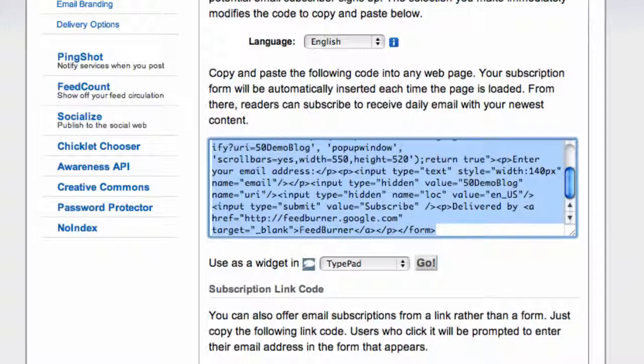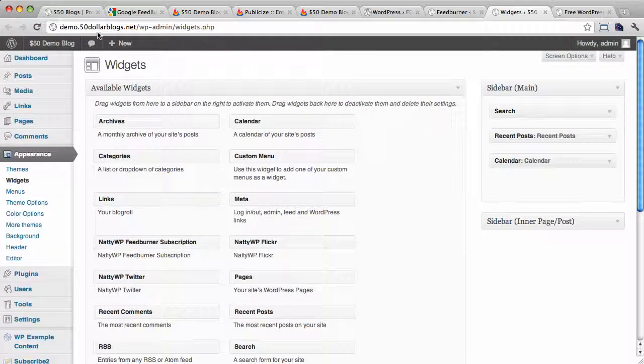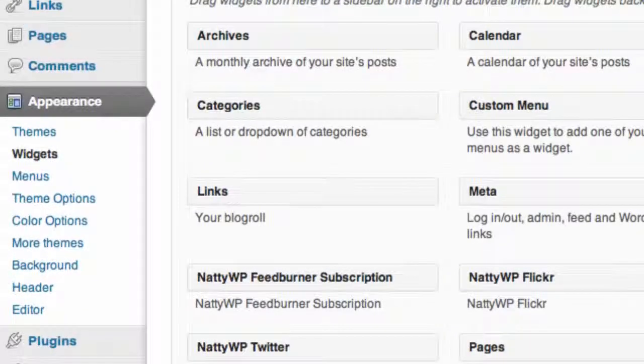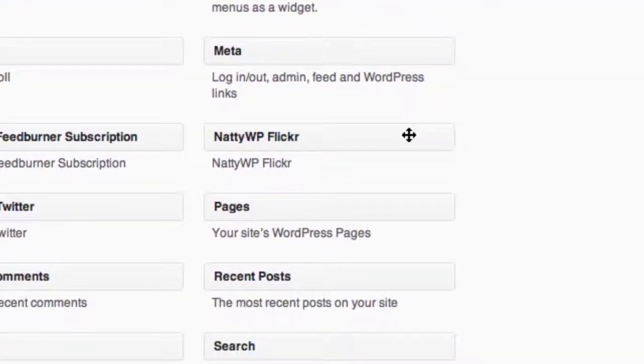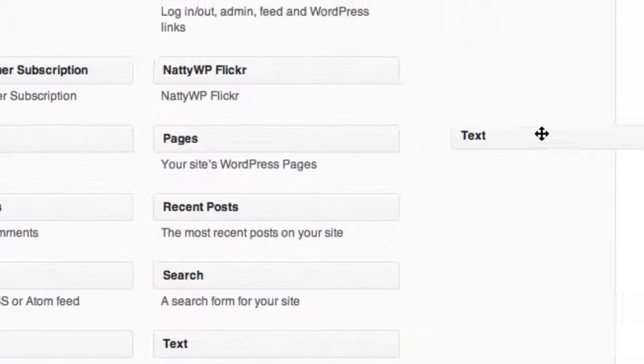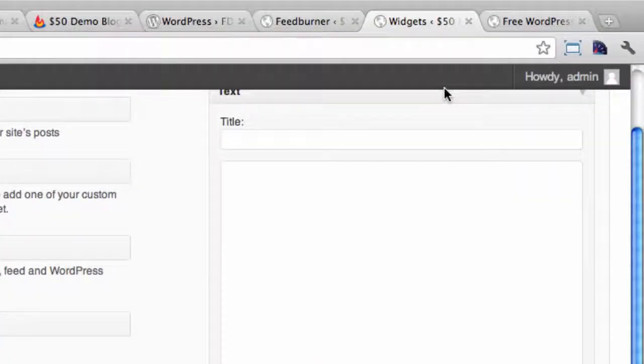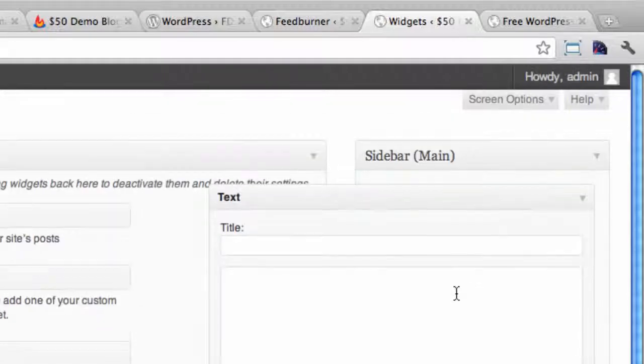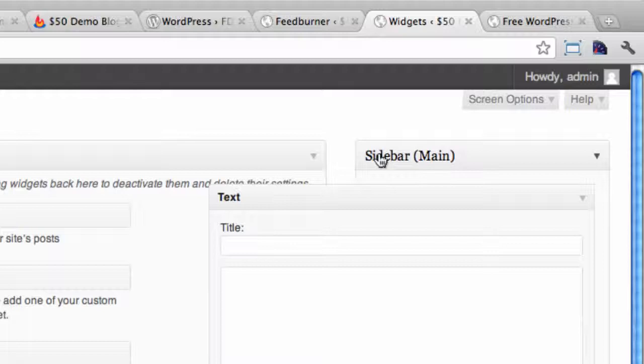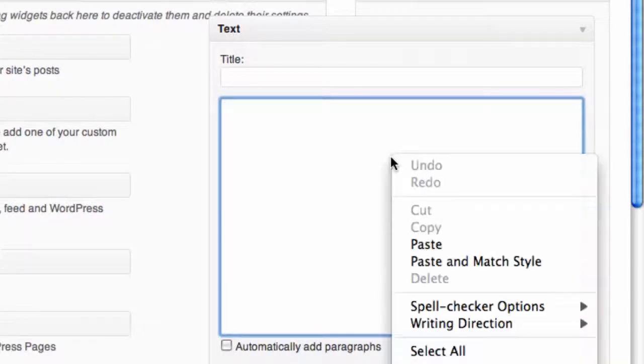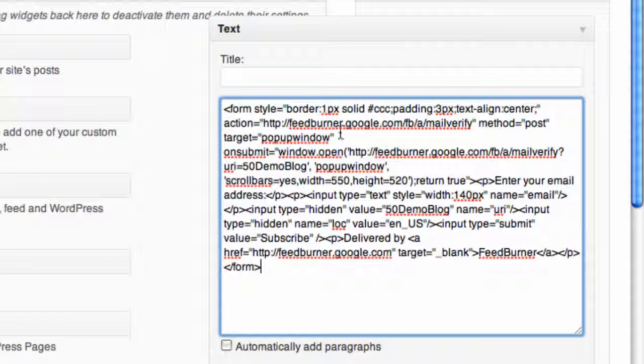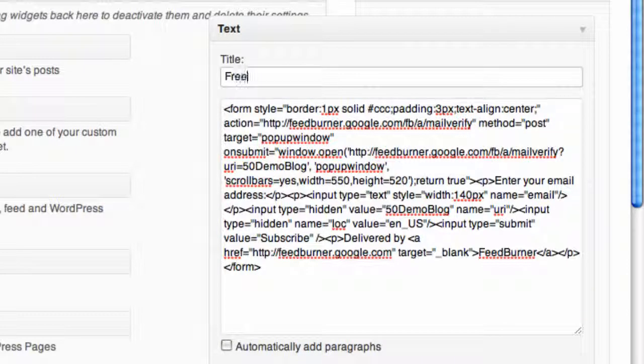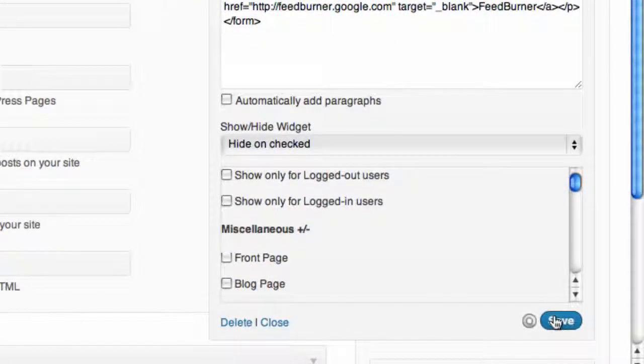Once we have it copied, we need to go back to WordPress and we're going to head to the widgets control panel. So this is the widgets control panel on demo.50dollarblogs.net. In here, I'm going to grab a simple text widget and I'm going to drop it at the top of the widget area up here. Okay, so it's just dropped at the top of sidebar main. You might have a different name sidebar. Just drop it in the top of your main sidebar area there. And then we're going to paste in the code that we just copied, that form code, and we should add a title. We can say, free email updates. And then we're going to hit the save button down here.